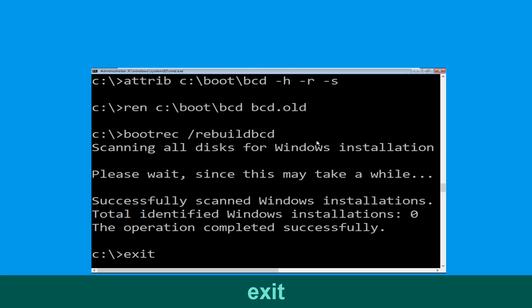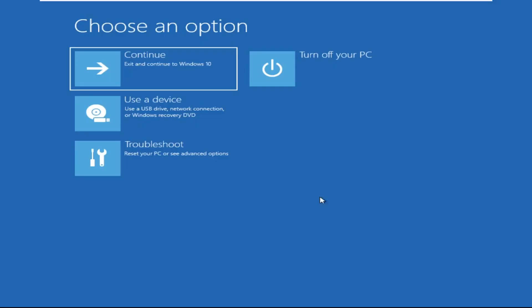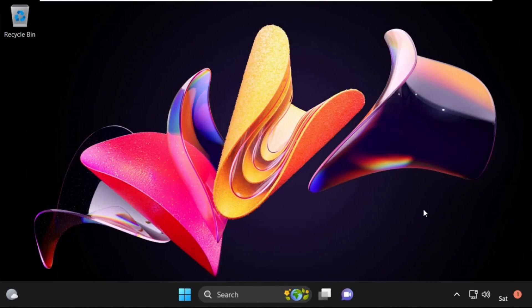Type exit and hit Enter. Now click on Continue — it will restart your system. So that's it guys, your problem is solved and you are good to go.